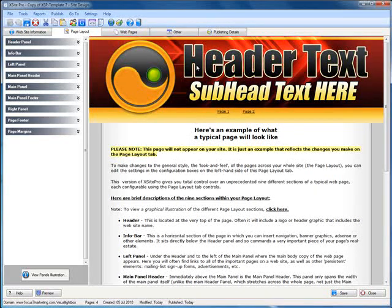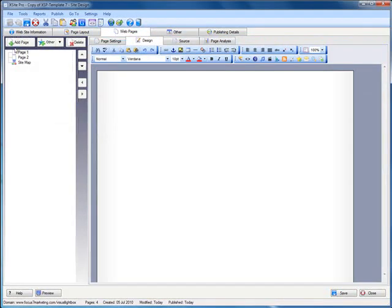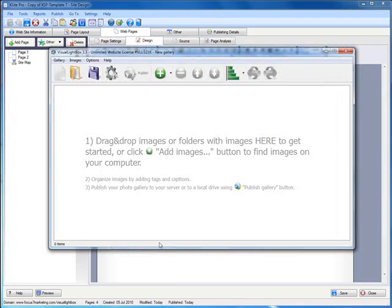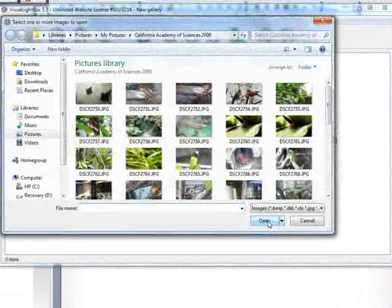So first, we have a nice template here and go to webpages, we have a blank page here. I'm just going to fill it full of images. So what I'll do is fire up Visual Lightbox and I'm not going to really go into how to use this too much, but click the plus button to add images.